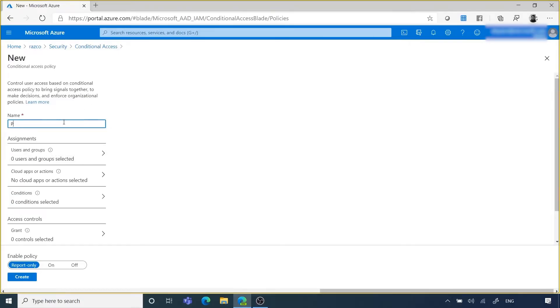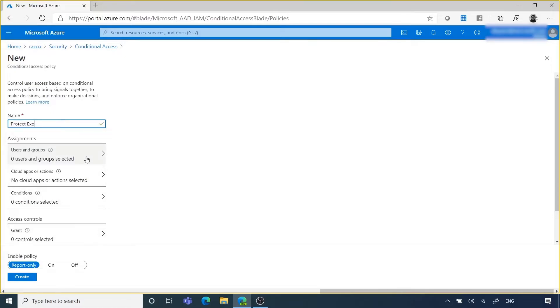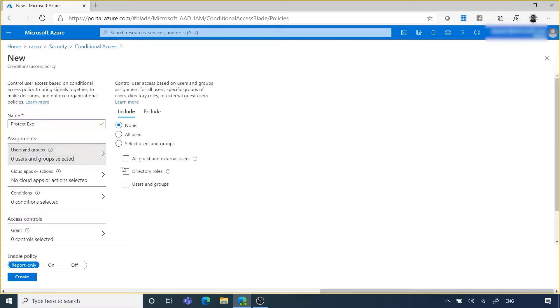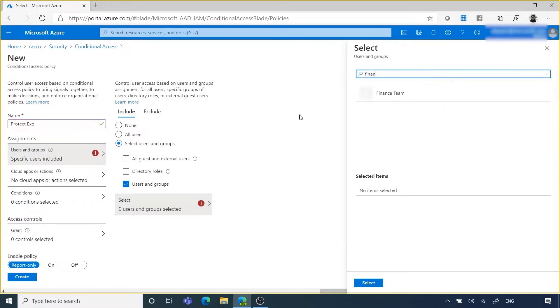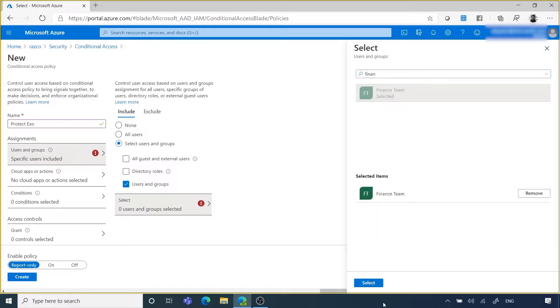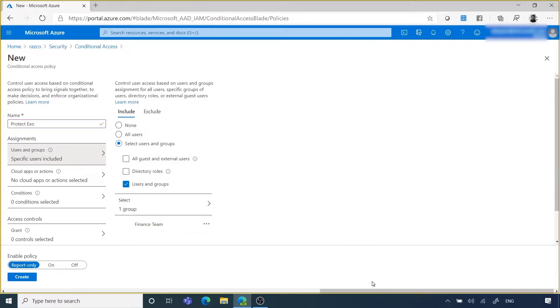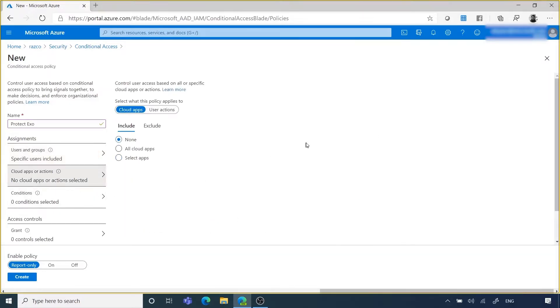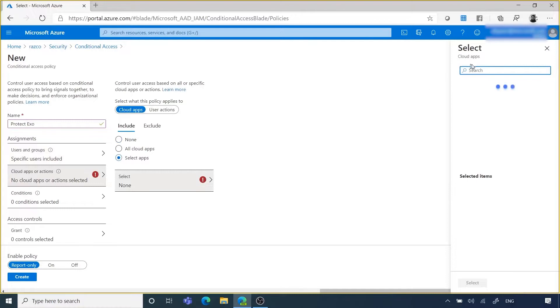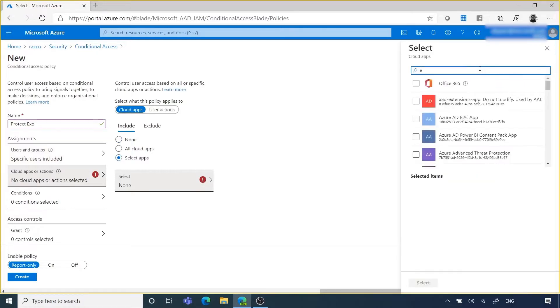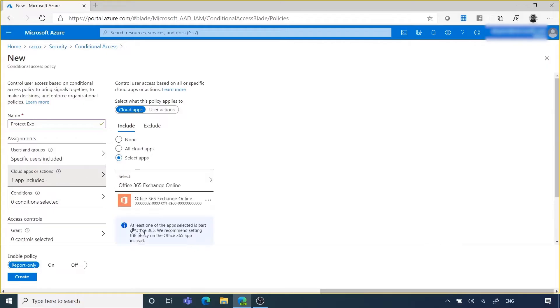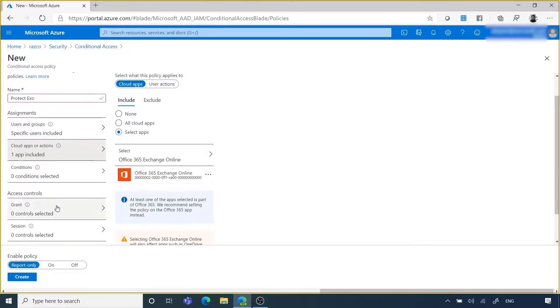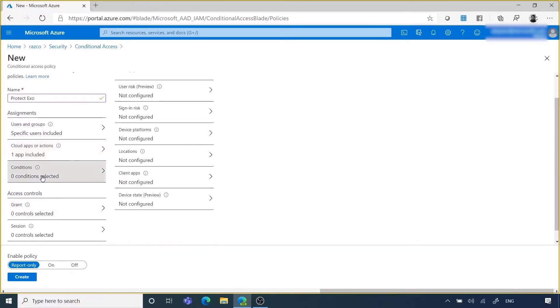As we can see, conditional access policy includes a lot of configurations, which give you flexibility to choose when to trigger MFA. For example, we can choose subset of users or groups, targeting specific cloud apps, like if you just want to enable MFA for Exchange Online because it contains sensitive data.